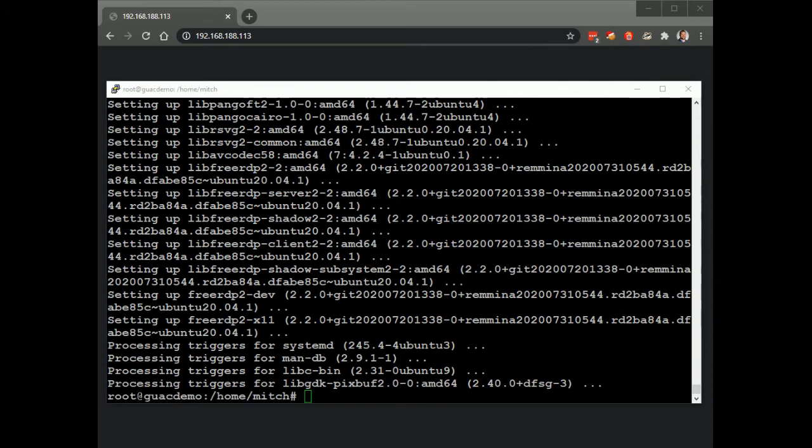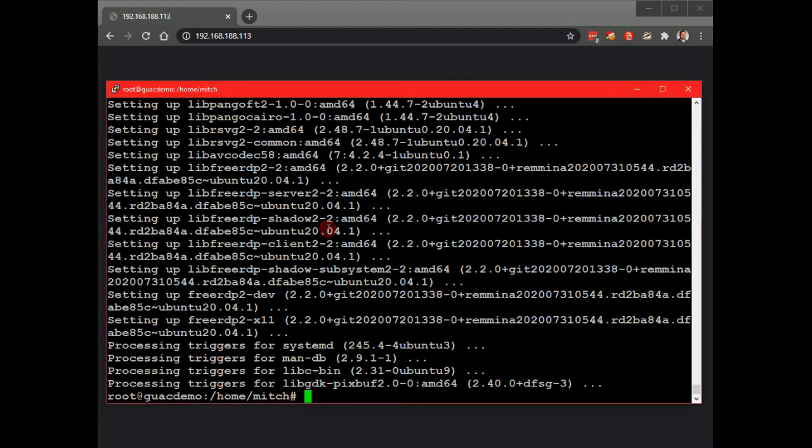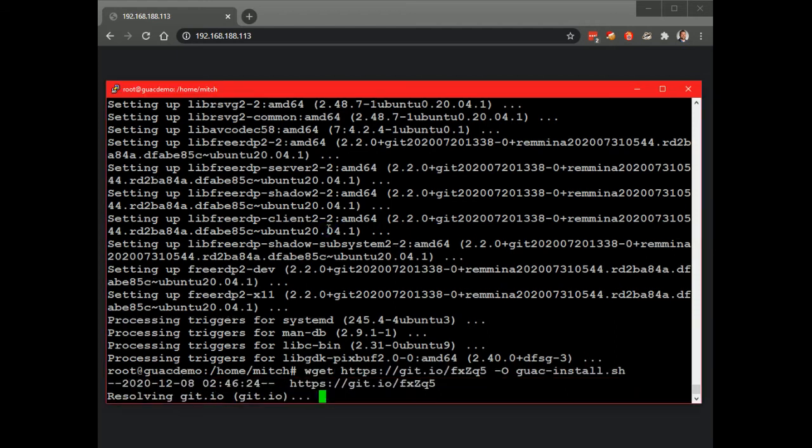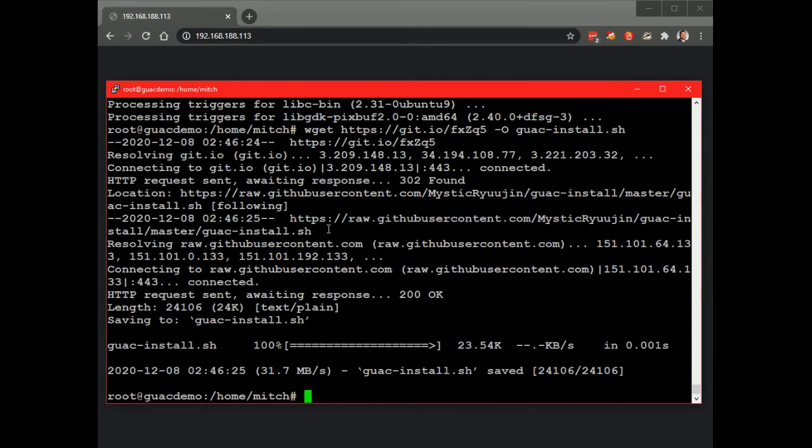All right, so the next thing we're going to do is grab his guac install script just using wget. Okay, that's downloaded. We're going to make it executable.